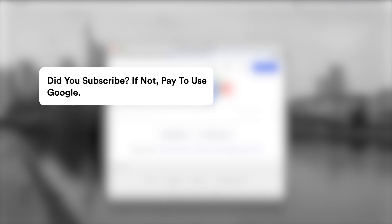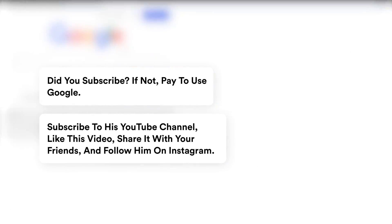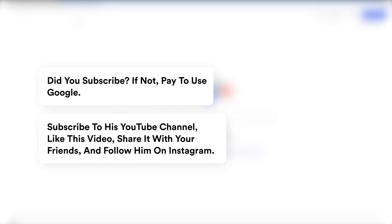So that was today's 5 minute project. A quick note — I cannot reply to comments, neither can I comment on my YouTube videos. So if you want to connect with me, you can follow me on Instagram. Now you have your own browser. If you haven't subscribed, subscribe to his YouTube channel, like this video, share it with your friends, and follow him on Instagram.